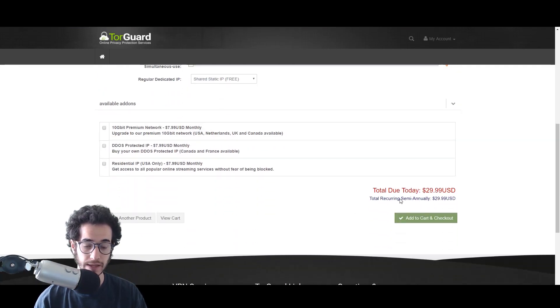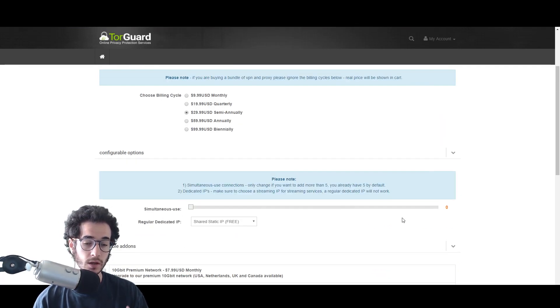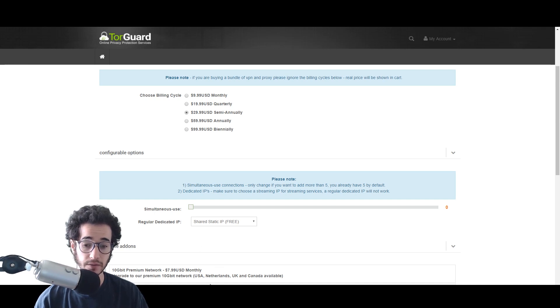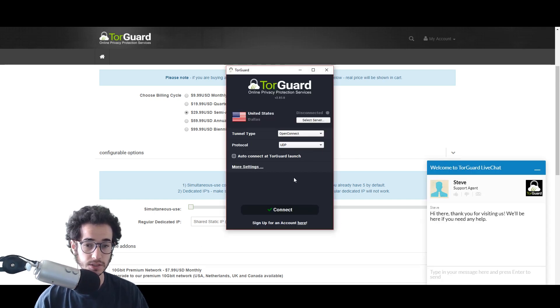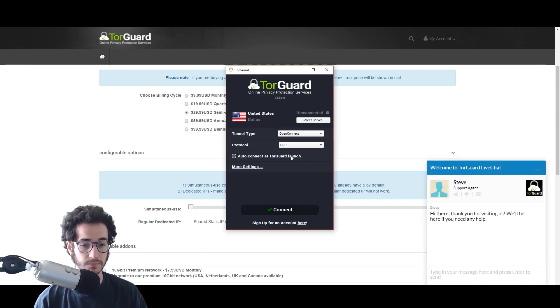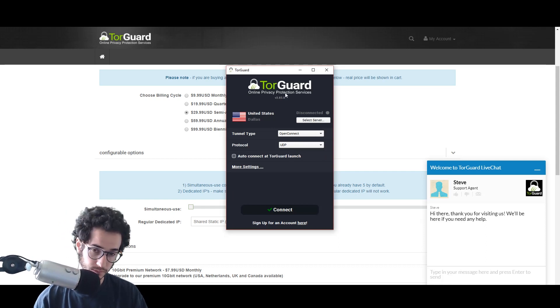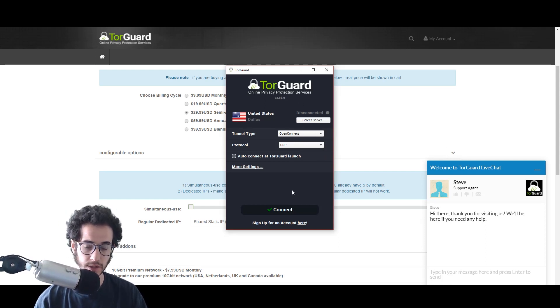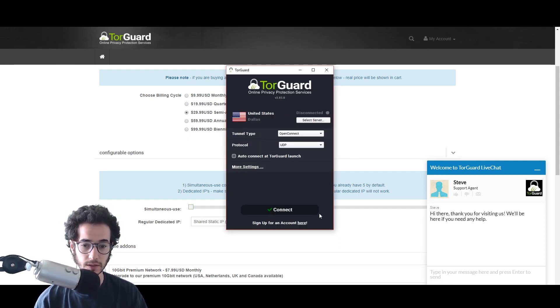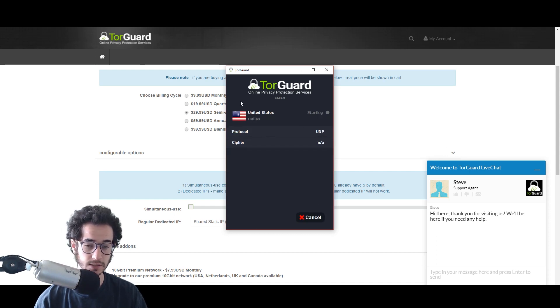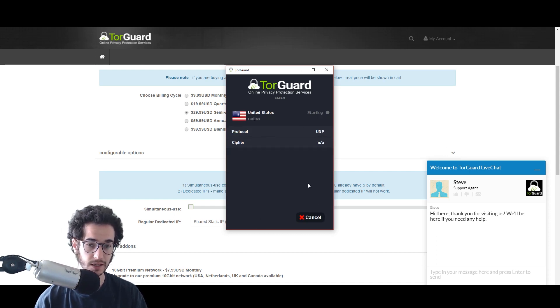Once you do that, check out, make an account, and then download the VPN application which is going to look like this. It's pretty self-explanatory. Pick a server that's close to your location. Right now I'll just use Dallas. You just pick that server and click connect.